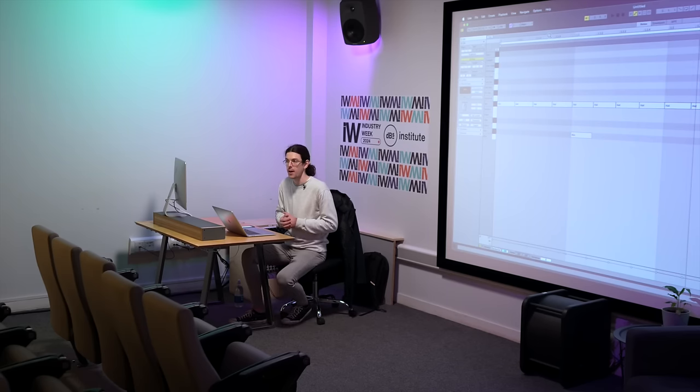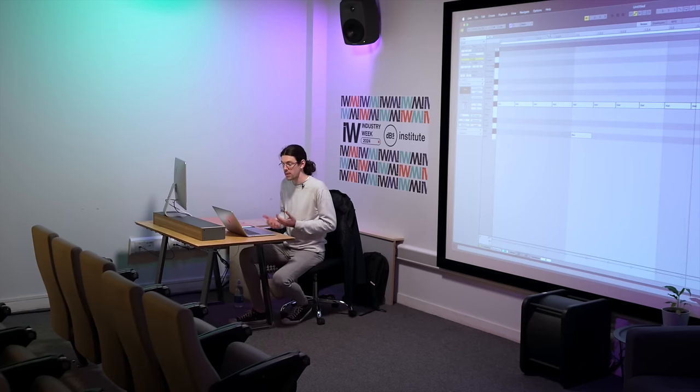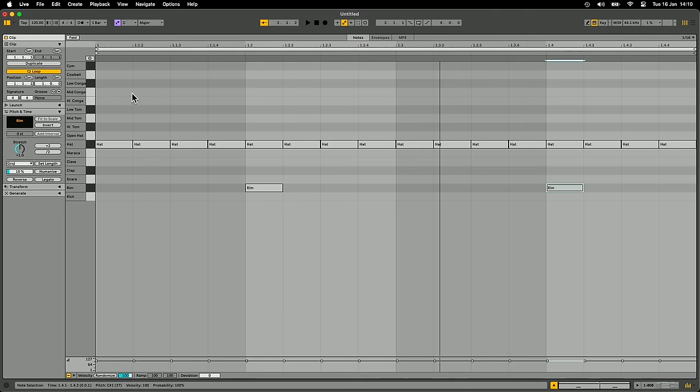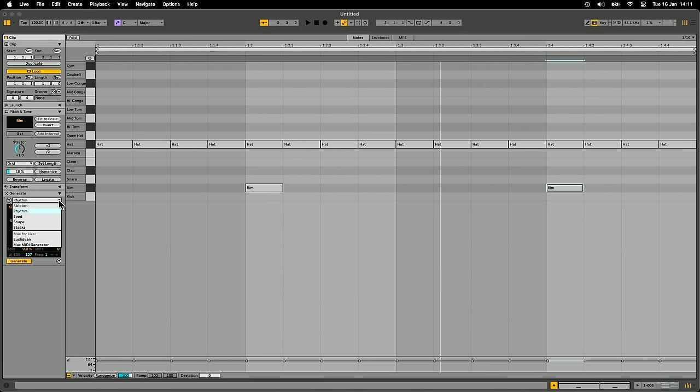I could obviously program in some notes, but I don't really have an idea of a particular pattern I wanted to create. One of the major new features in Live 12 is MIDI tools. MIDI tools help you generate and transform MIDI data — they're really useful for coming up with ideas or taking ideas you've got and transforming them in different ways to find new ideas. In the MIDI editor on the left you've got two tabs: Generate and Transform. There are a number of different kinds of generators tailored towards creating different kinds of material.